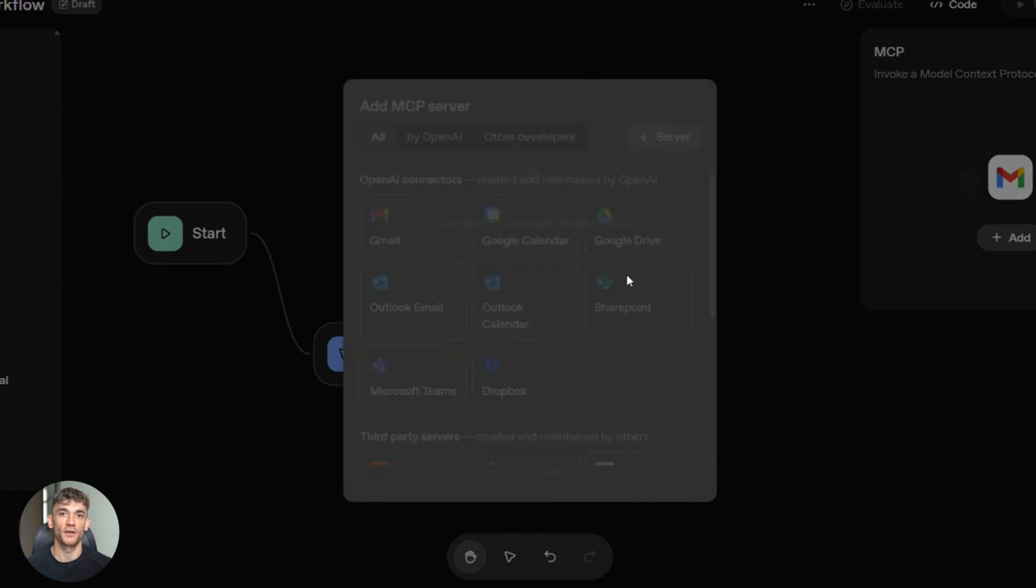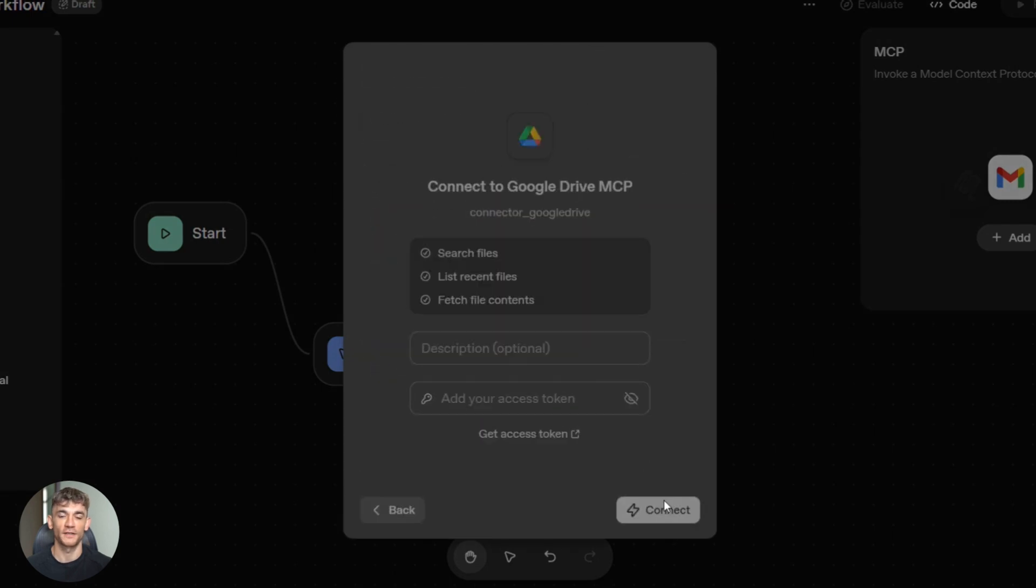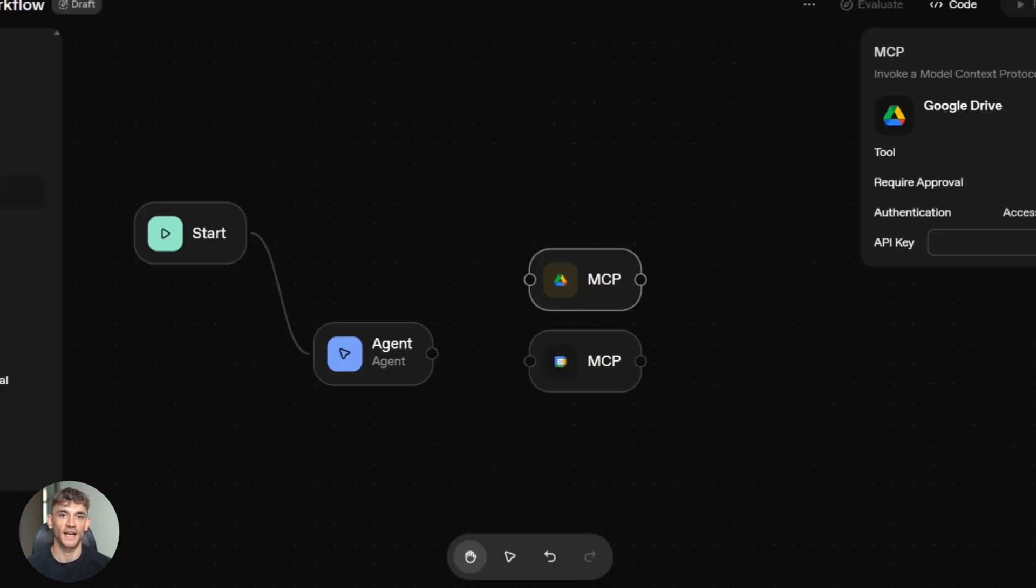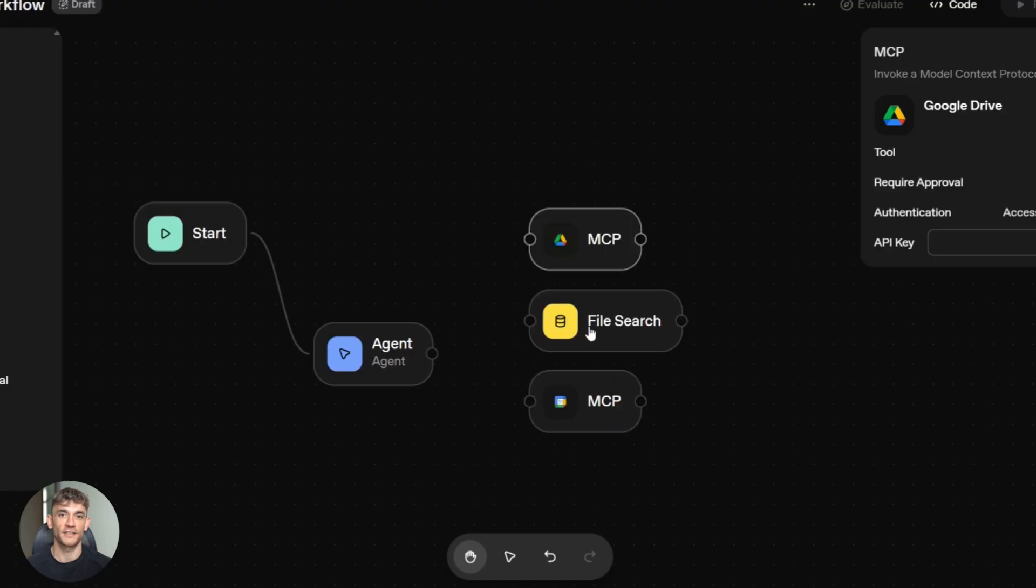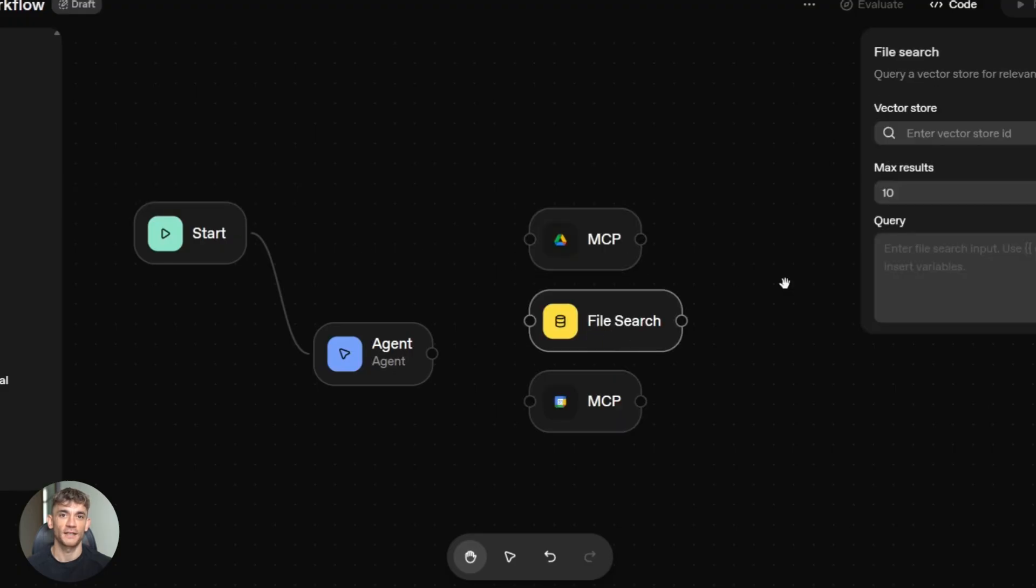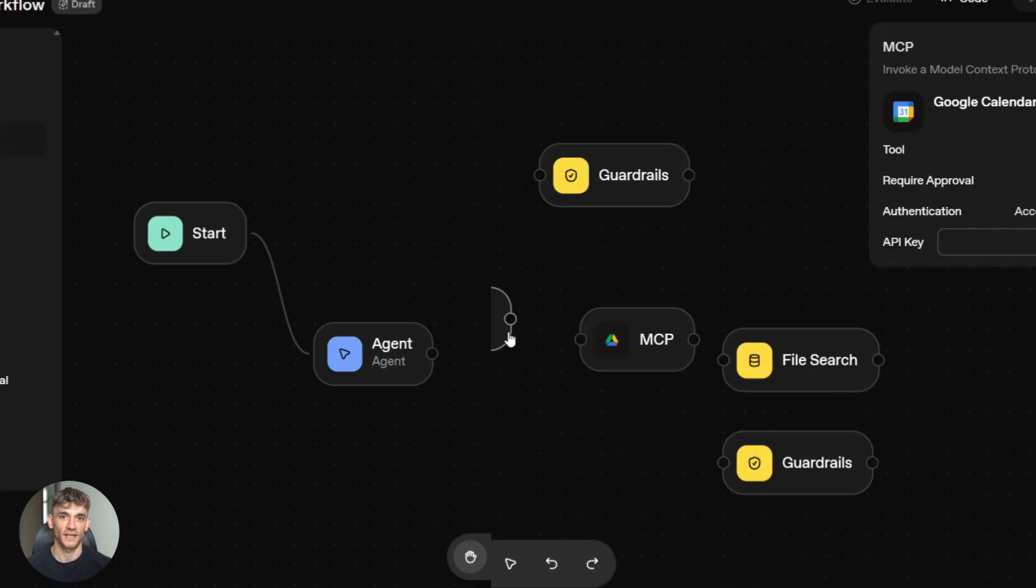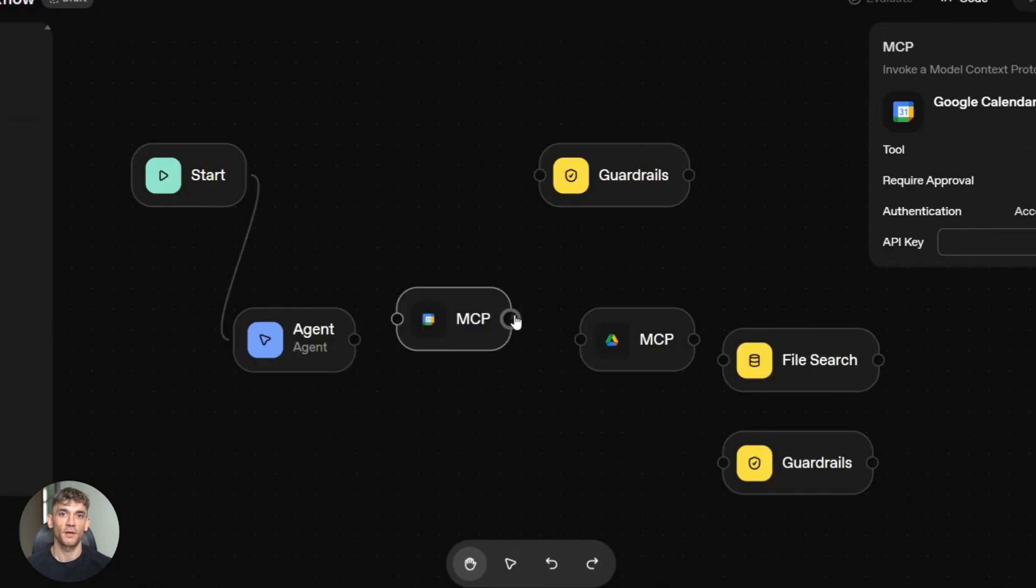Let me show you. Agent builder: create new agent, name it, add tools. Building customer support? Add Gmail connector - agent reads and sends emails. Add calendar, it schedules meetings. Add knowledge base, it answers from your docs. All drag and drop. Test live, deploy, OpenAI hosts it. Embed with chat kit, done.